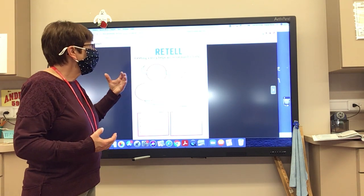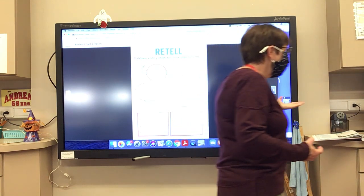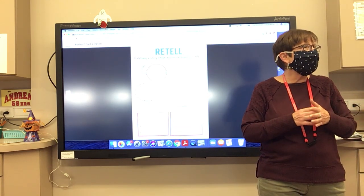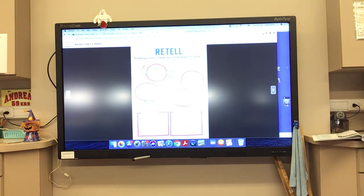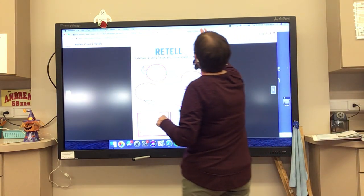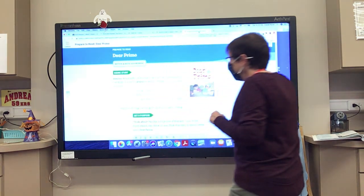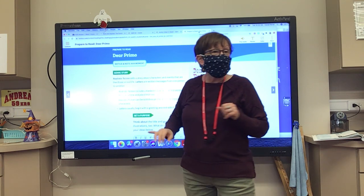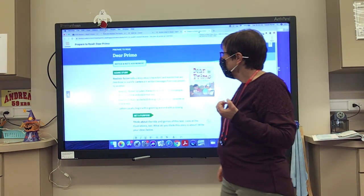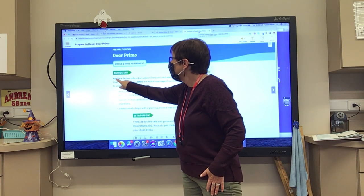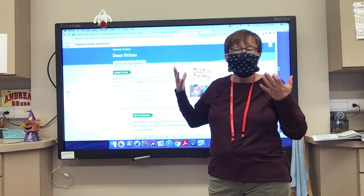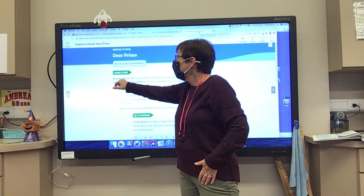Today we're going to be working on retell in Dear Primo: Letter to My Cousin. We're going to be reading and listening to that story today. Let's turn to page 114. What I want us to notice is the genre of the story — that's the type of story — because that's very important. This is realistic fiction. In the term realistic fiction, I see the word real.